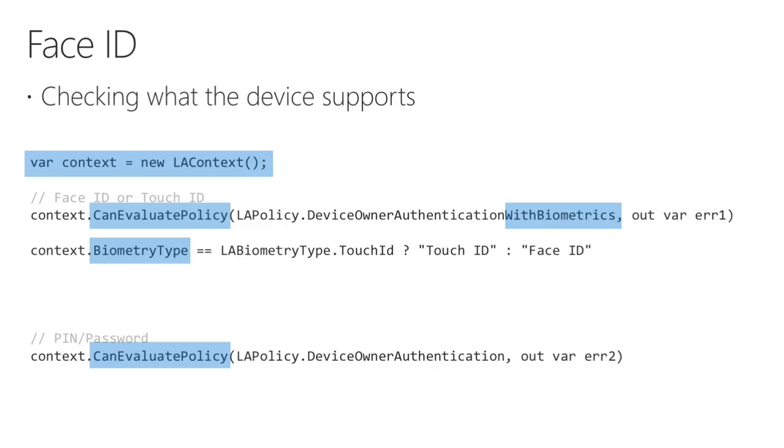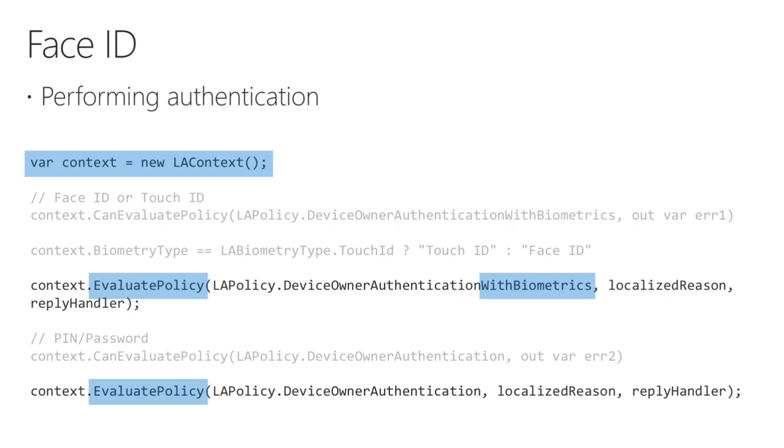This slide shows the relevant APIs to detect what authentication method is supported by a device. Firstly, create an LA context to access the local authentication framework. Then, use the CanEvaluatePolicy method to query for device support. Pass policy type DeviceOwnerAuthentication or DeviceOwnerAuthentication with Biometrics to determine if a pin, or face, or fingerprint recognition is supported. If the biometrics query returns true, use the biometry type to determine whether Face ID or Touch ID is present, and use this information to present the user with the correct login information. To actually perform authentication, use an LA context object to call the EvaluatePolicy method with the correct policy type. Always call CanEvaluatePolicy first, so that you only attempt to authenticate with a method the device supports. To support both new and old devices, your app will need to implement support for both biometric and pin or password login.